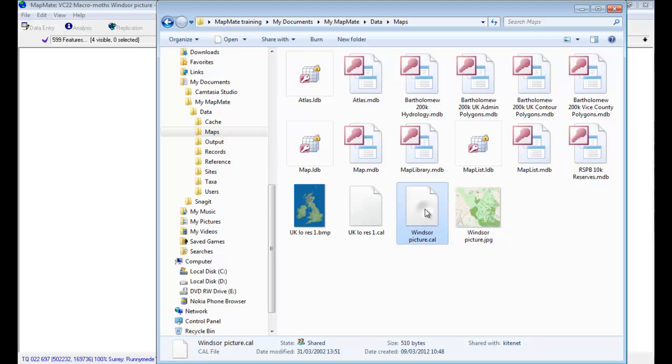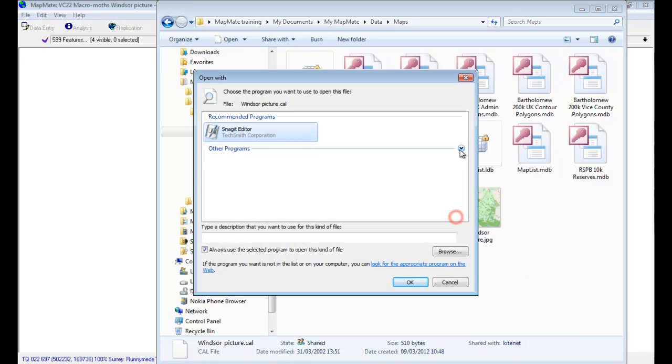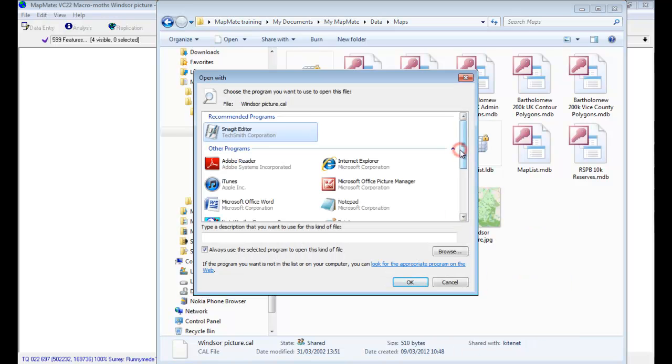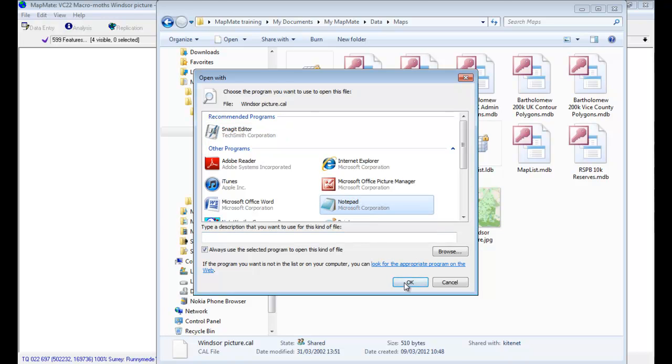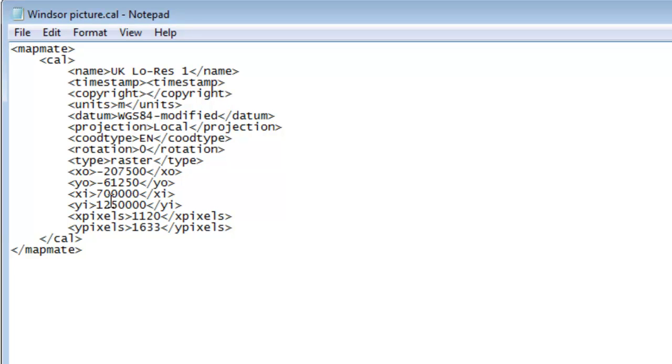To open this file, you should be able to right-click on it, and you may have an option to open or open with, and what you need to do is to open it with a program such as Notepad. And this is the contents of that calibration file.